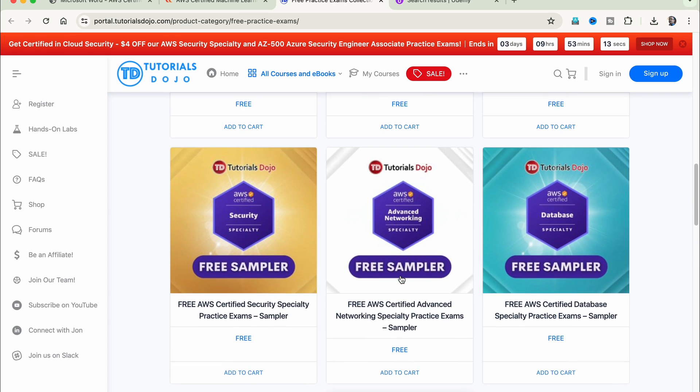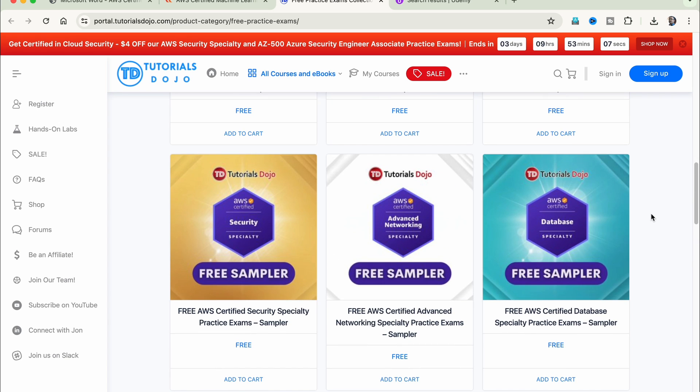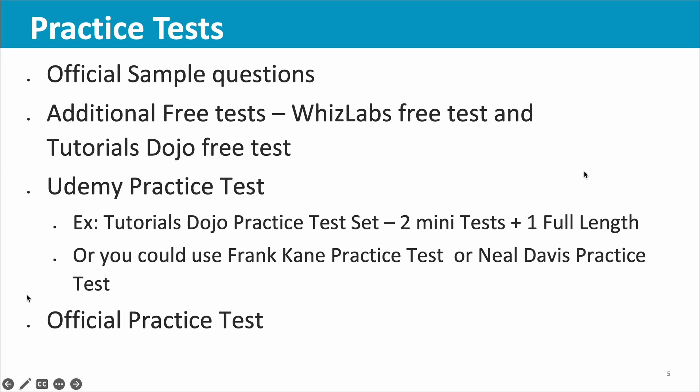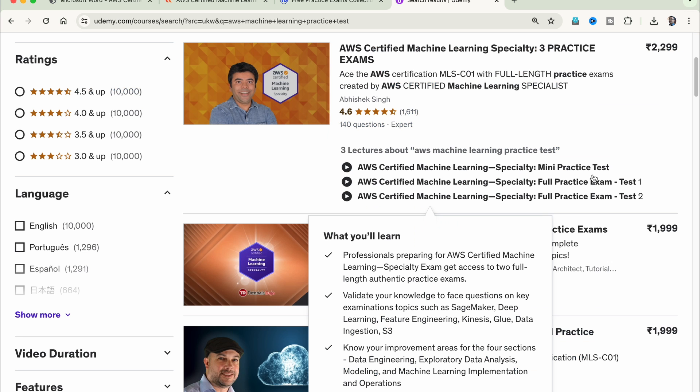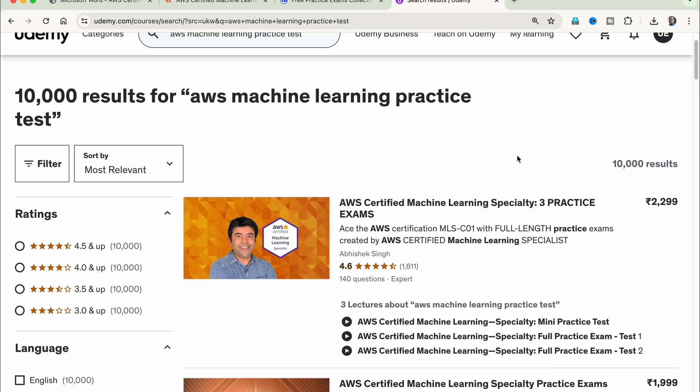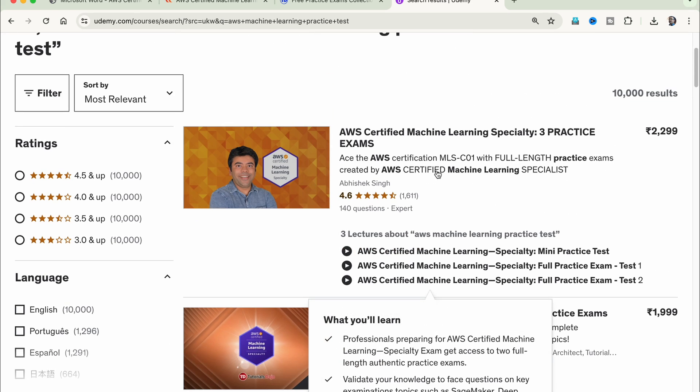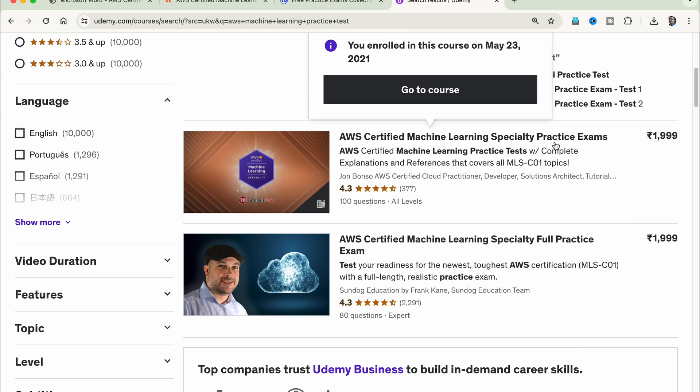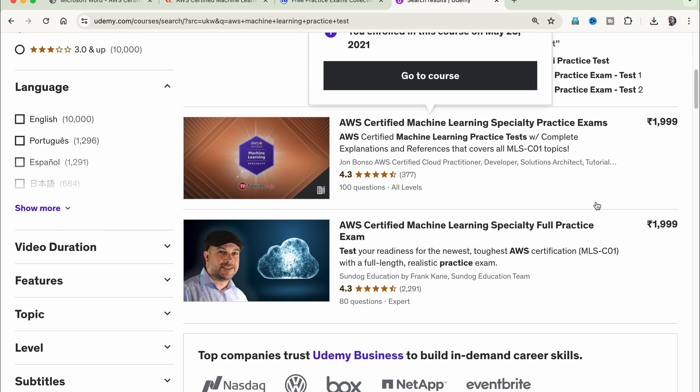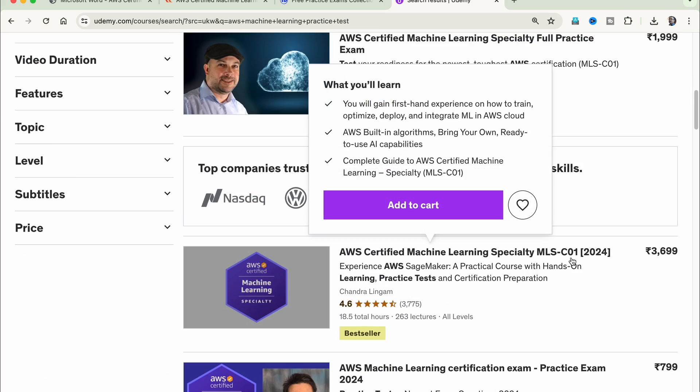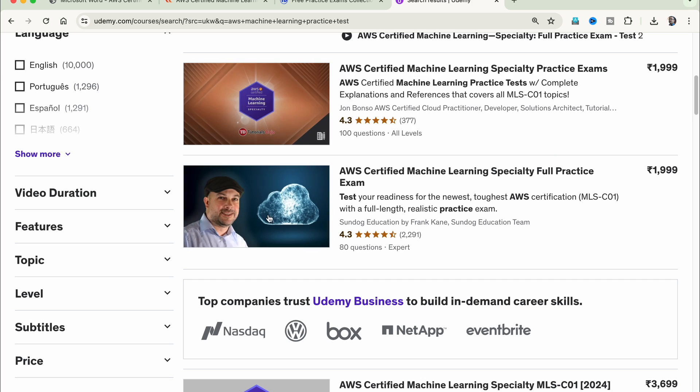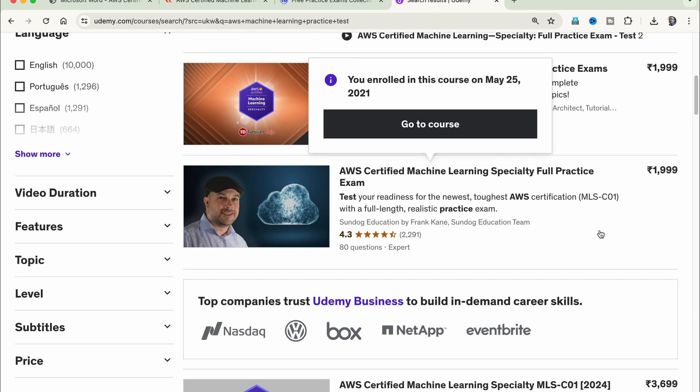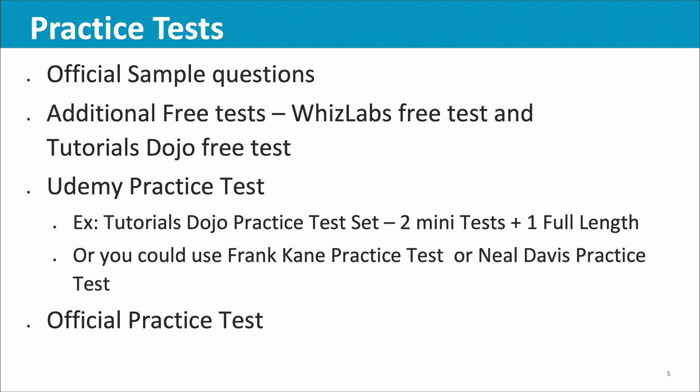Once you do the free tests, you can go ahead and buy a couple of practice tests which provide full-length practice tests. I used two of them. Let me go to the Udemy site. I've searched for machine learning practice test and you can see there are several: one from Abhishek Singh, then Tutorials Dojo by John Bonso, then Frank Kane. These are the two which I used for full-length tests, and they were good. They were comparable with your final exam. Finally, official practice test with 20 questions. Tutorials Dojo has one full-length plus two mini tests, and Frank Kane has one mini test plus one full-length test.